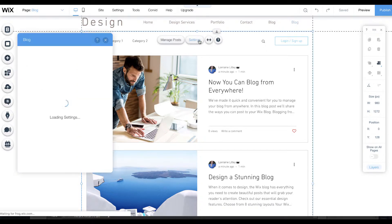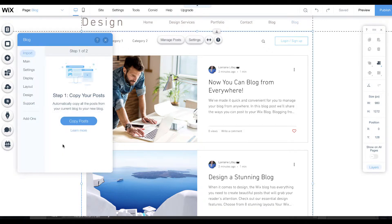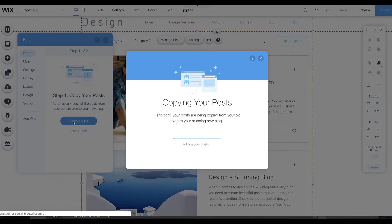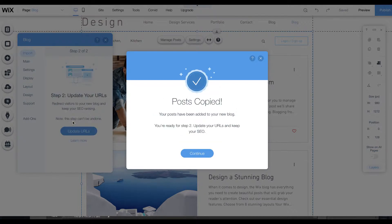Click settings and it says import your blog posts. We're going to get started and copy the posts, and it will start bringing those posts over. In this dummy site Ultimate Design I only have a couple so that made it easy.